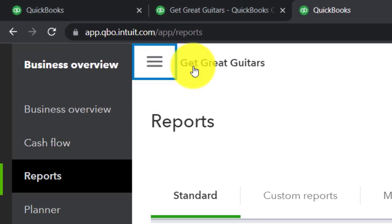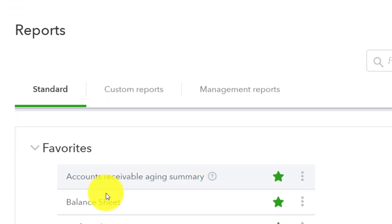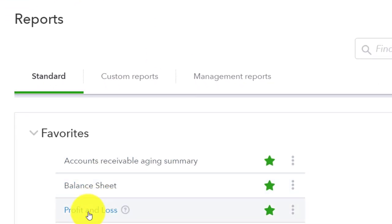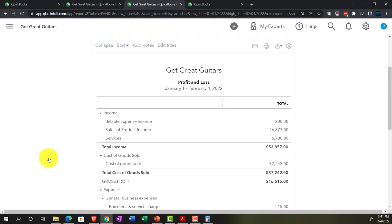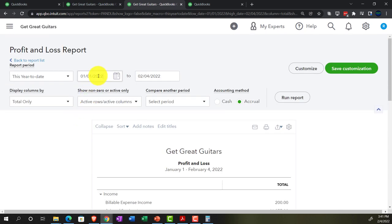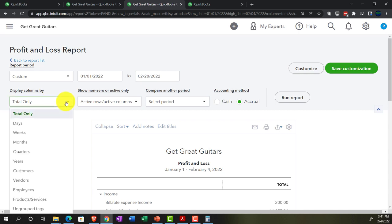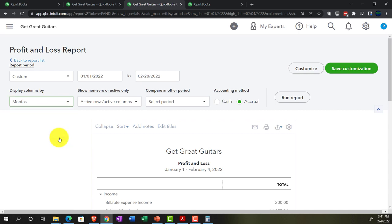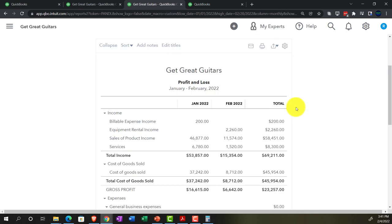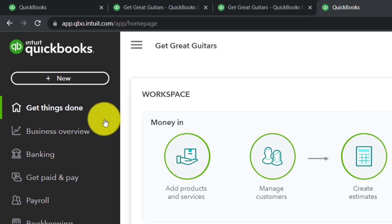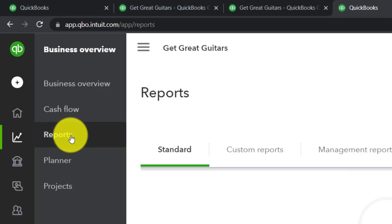Reports again, close the hamburger, and go into the Profit and Loss — the income statement. We'll do the range change from 01/01/22 to 02/28/22 as the cutoff date. Hit the drop-down and go down to months to break it out by months, then run it. January, February, total — that's what we want.